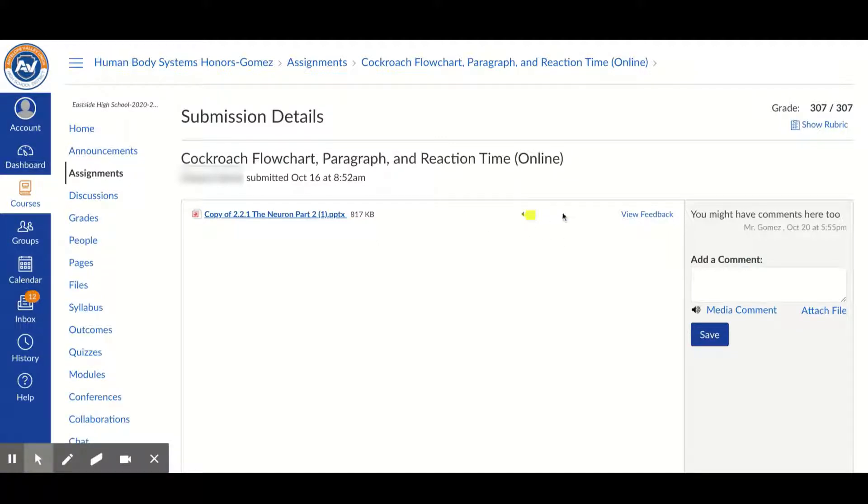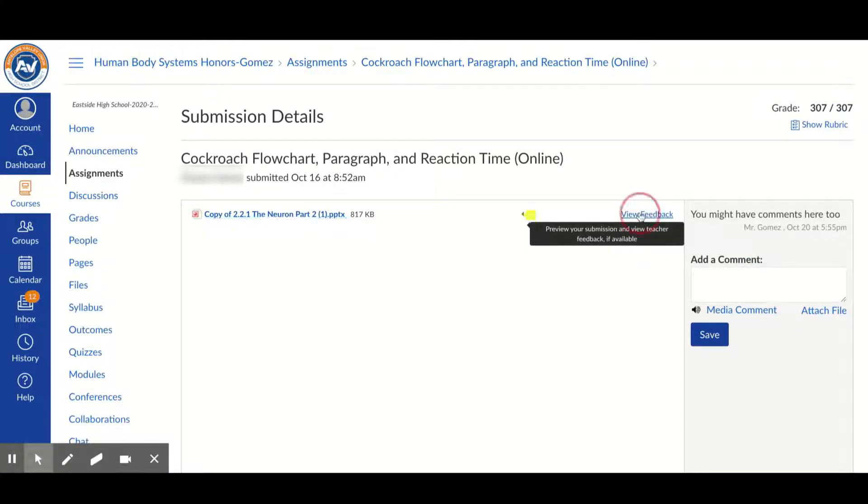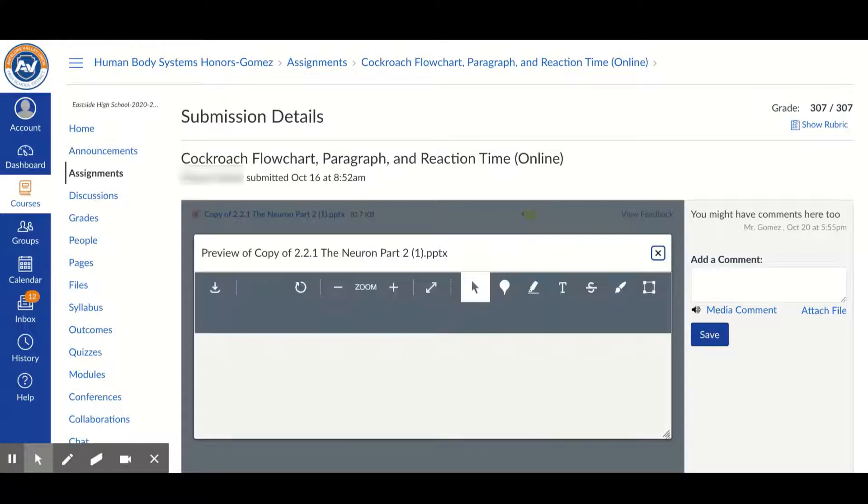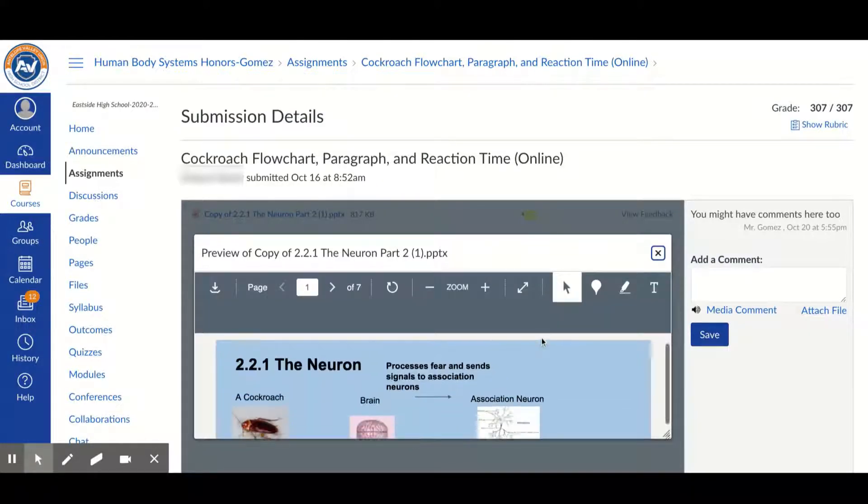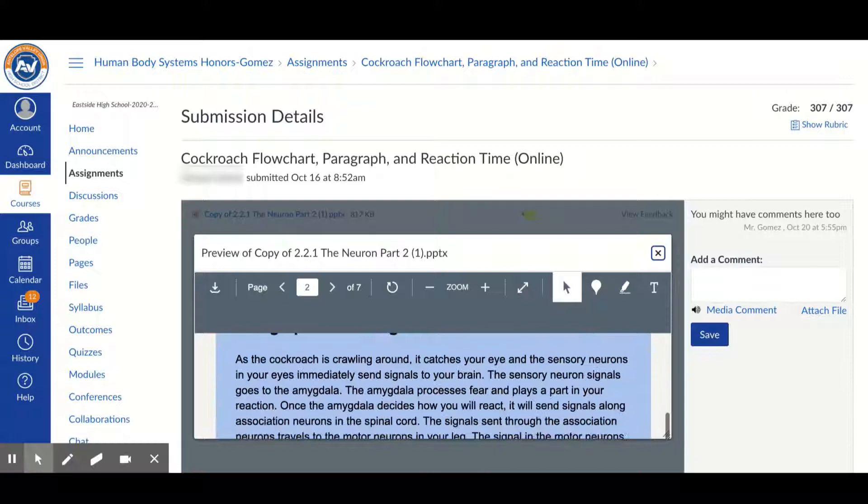You can also go to view feedback, and on the view feedback it will show you a preview of what you submitted.